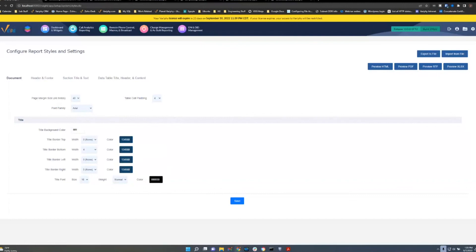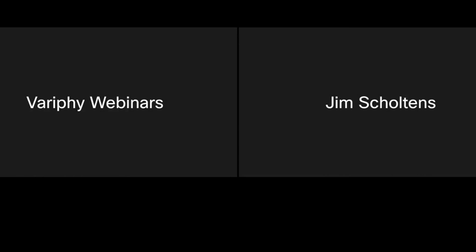We are now at the Q&A portion. Fantastic job as always, Jim. You can actually spend hours customizing all the colors and settings — when you first see this it can feel overwhelming, but it's quite powerful. You can align report styles with your corporate colors and logos. If there are any other questions, please submit them now in the Q&A panel.